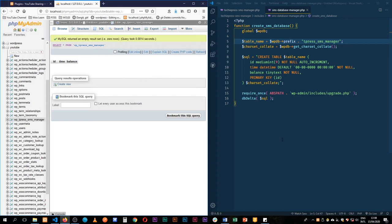Now that we've finished creating our database, we need to add the initial information. So the first thing we're going to do is create another function